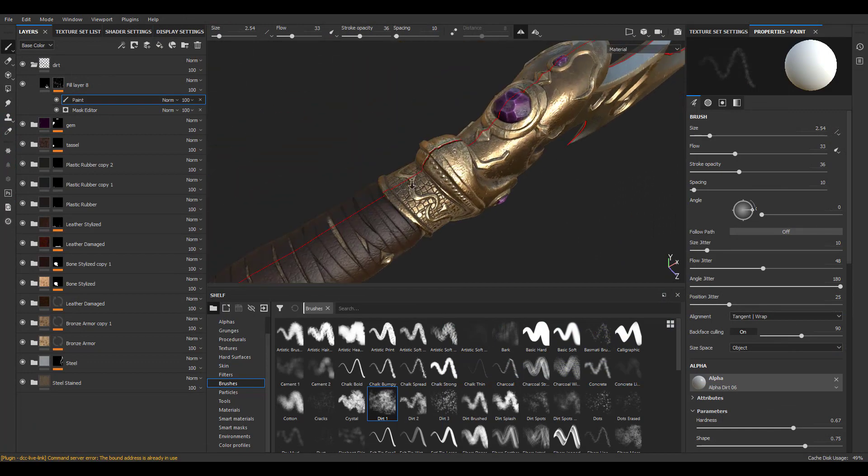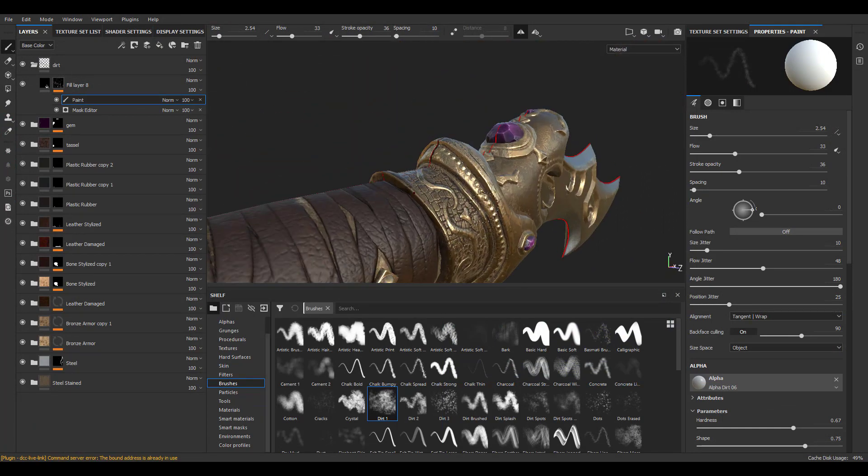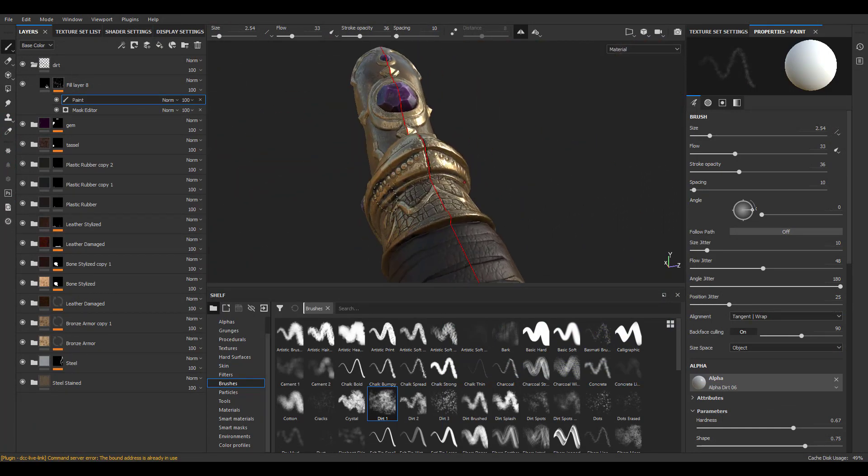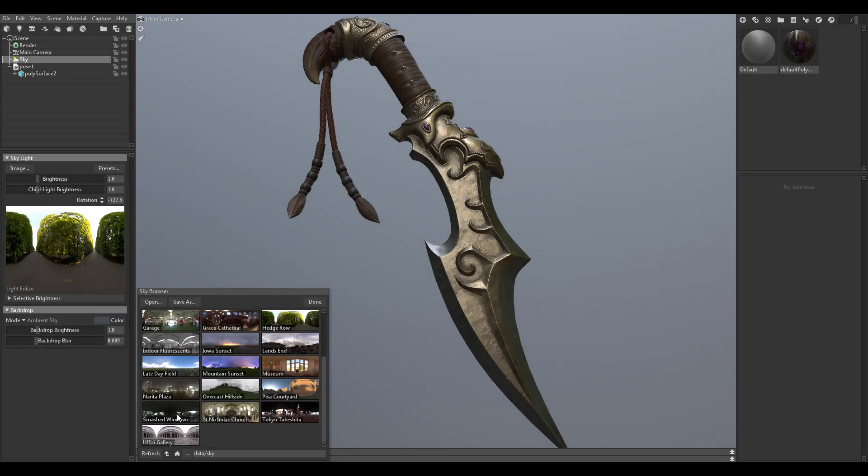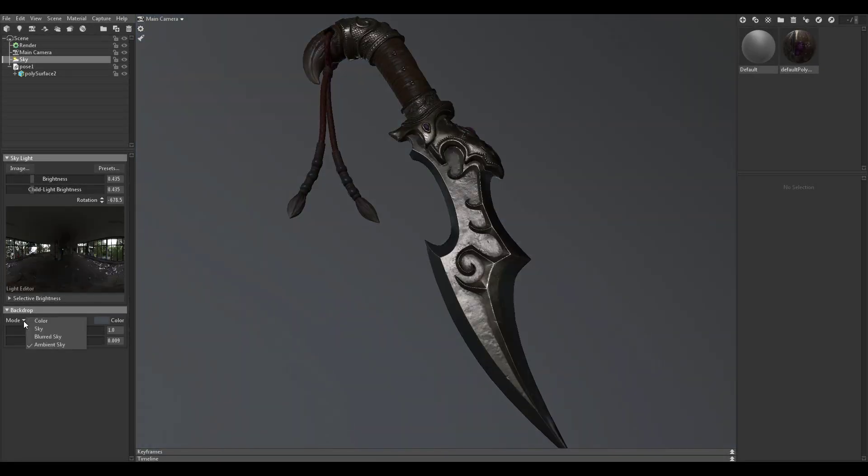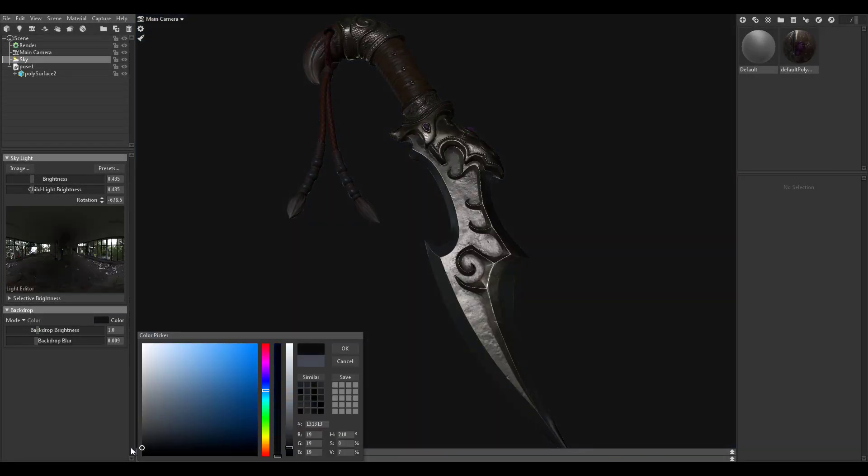And finally, I will show you how to import your model and texture maps into Marmoset Toolbag for lighting and presentation.